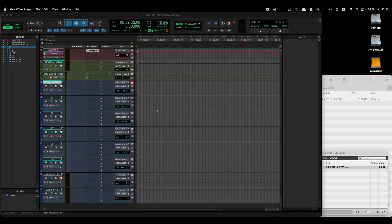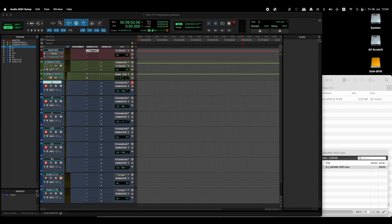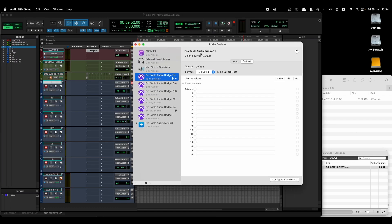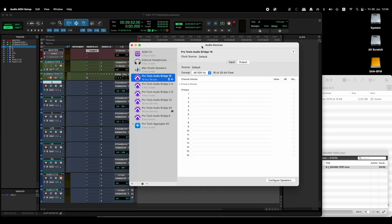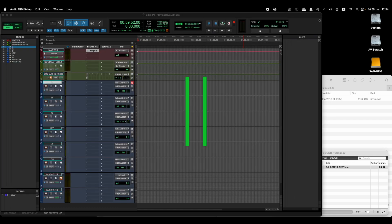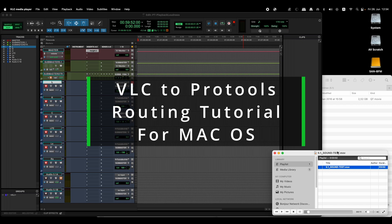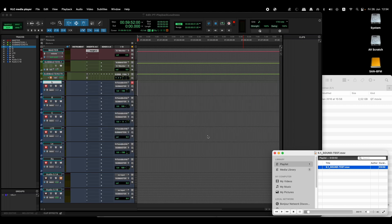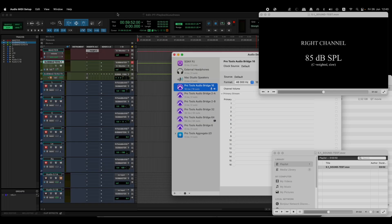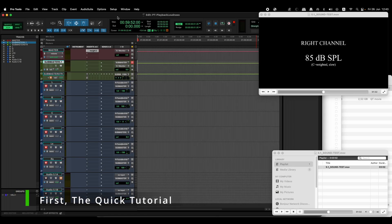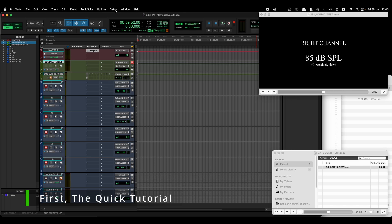Alright, after fiddling a lot of time with Pro Tools and this Audio MIDI Setup, I've finally figured out how to bring the 5.1 sound from VLC to Pro Tools as a playback. So the first step is to open VLC, whatever file you want to open.